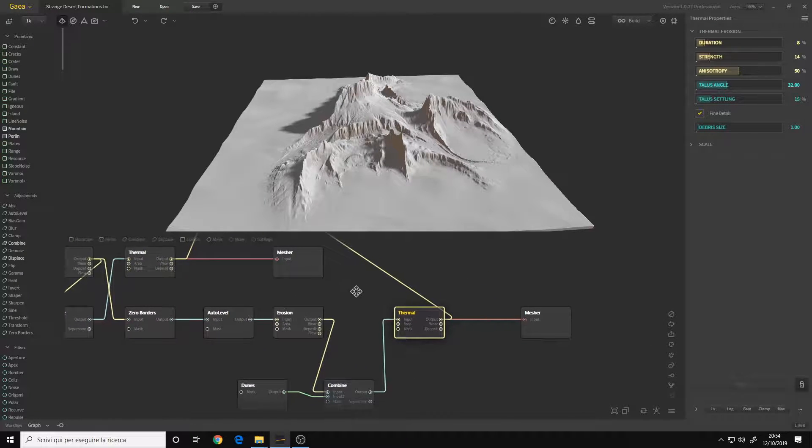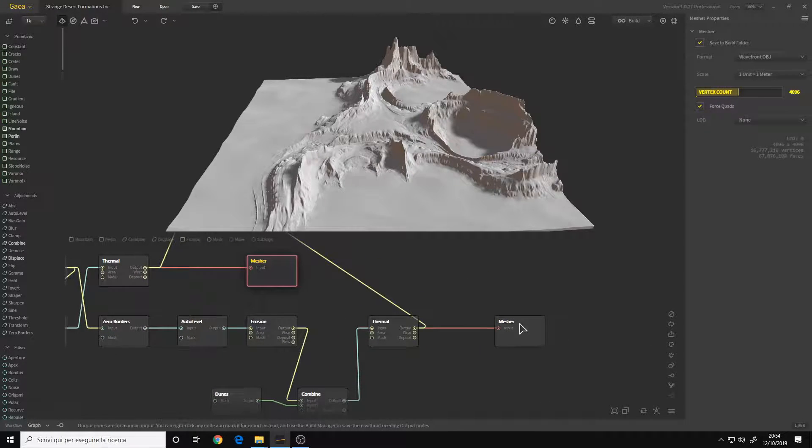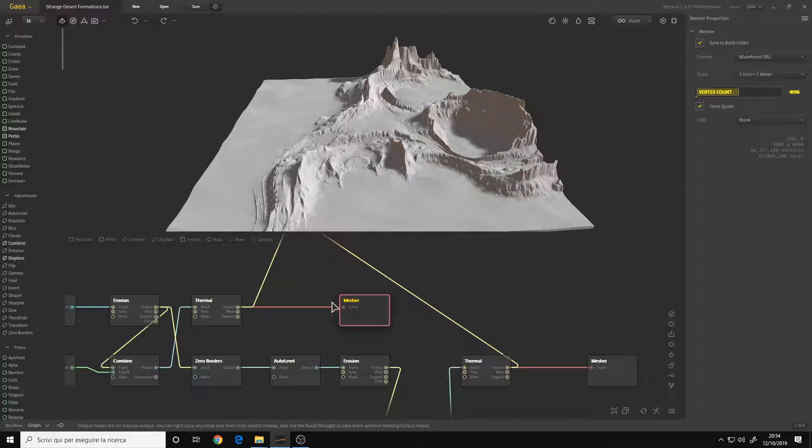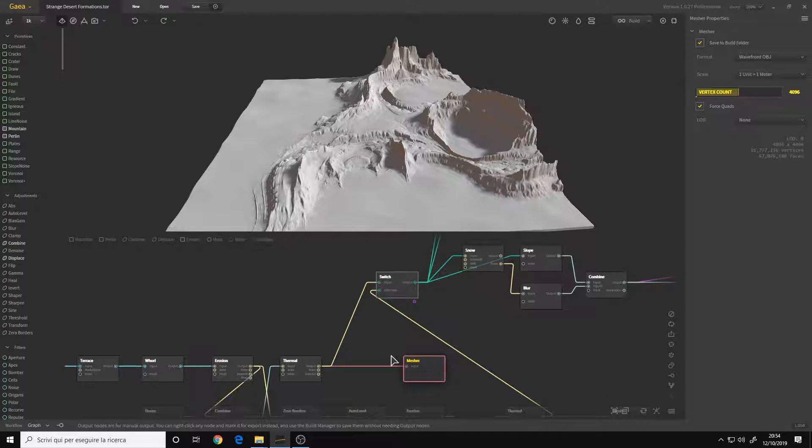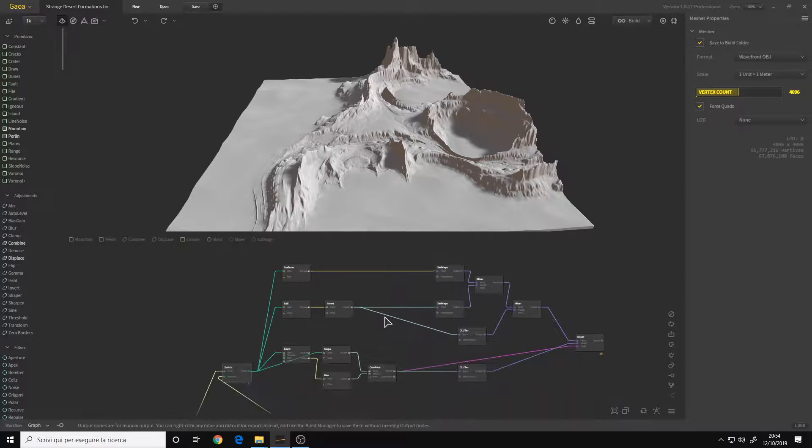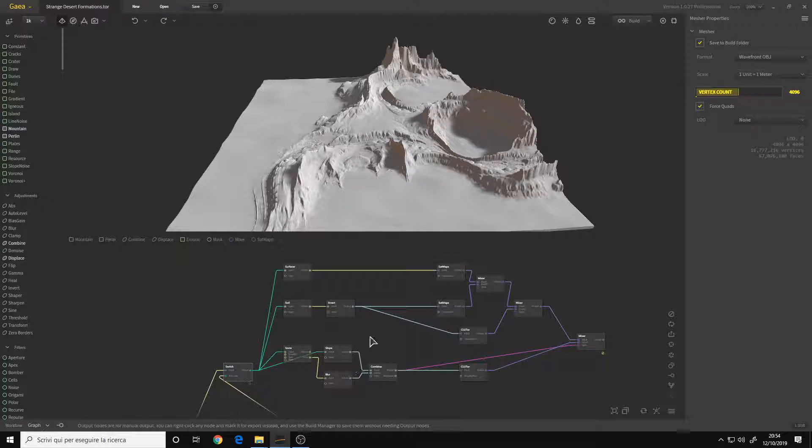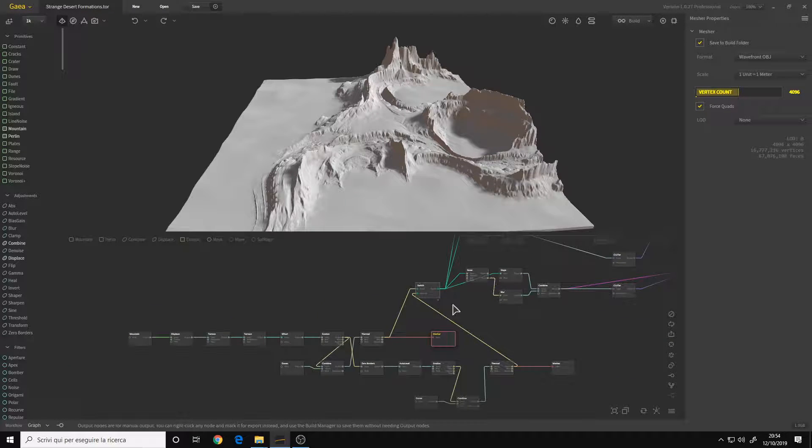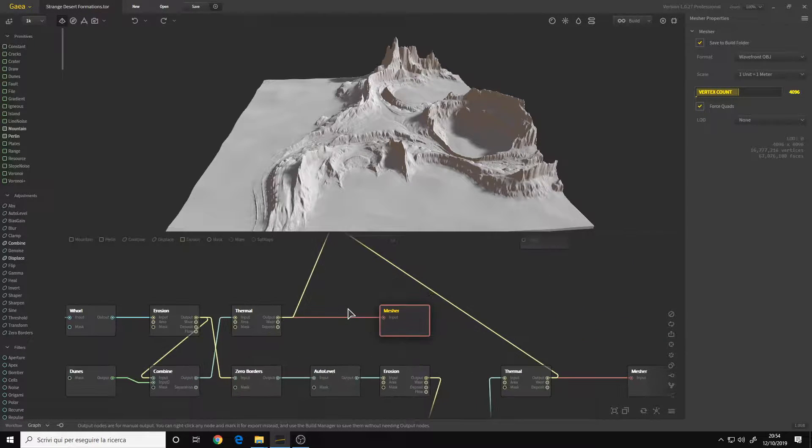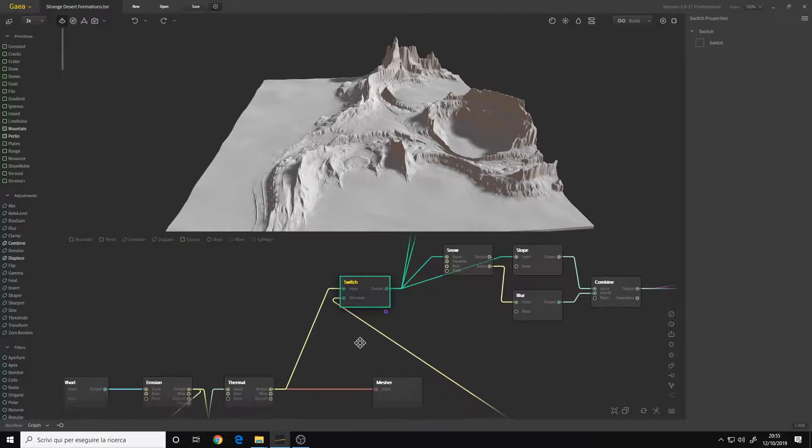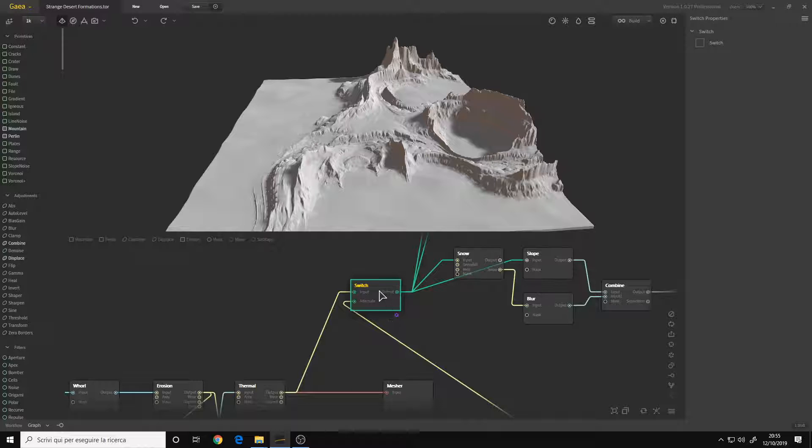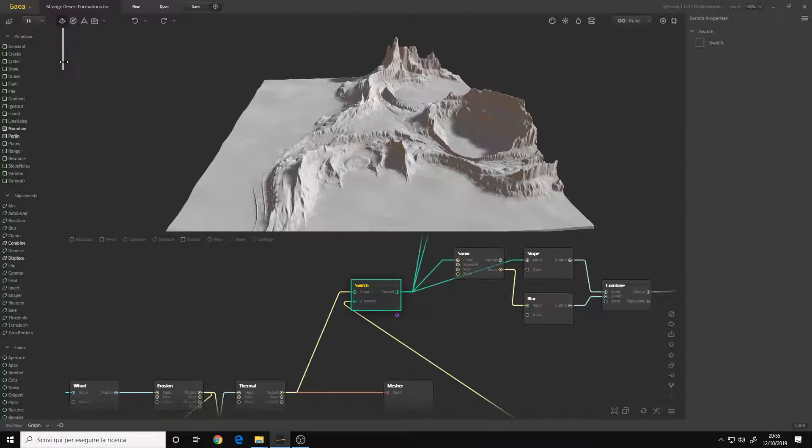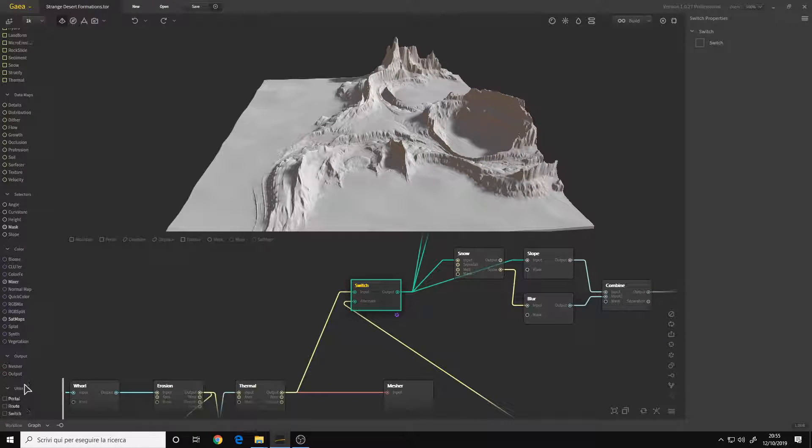Now the output measure is to simply export the OBJ mesh from Gaia. So I wanted to make the textures for both terrains inside Gaia so they are ready to render. So I put a Switch node. A Switch node is a particular node that you can find under Utilities.